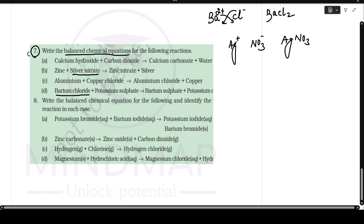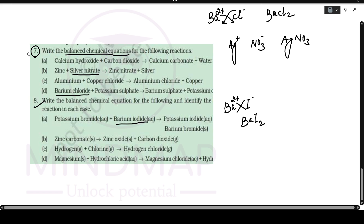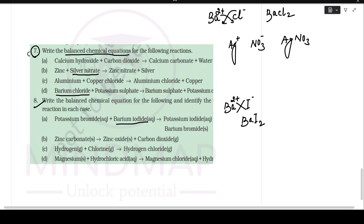From question 8, barium iodide: barium is Ba2+, iodide is I-; exchange gives BaI2. I think now you are ready to write any chemical formula. The next part of the chapter will be in the next video — till then, practice and write your answers in the comment box. Thank you, bye-bye.